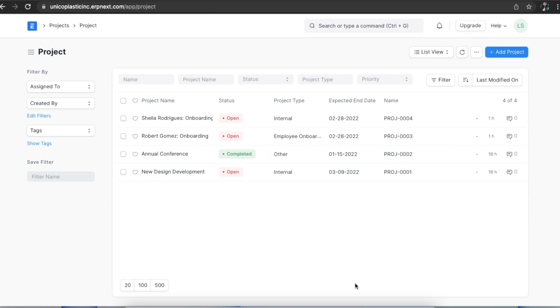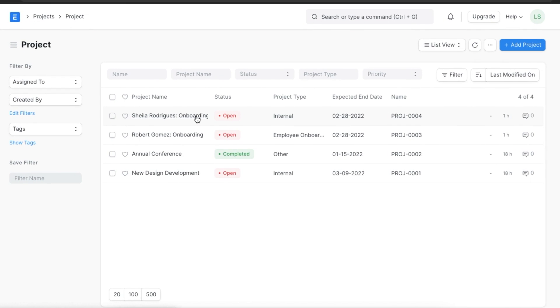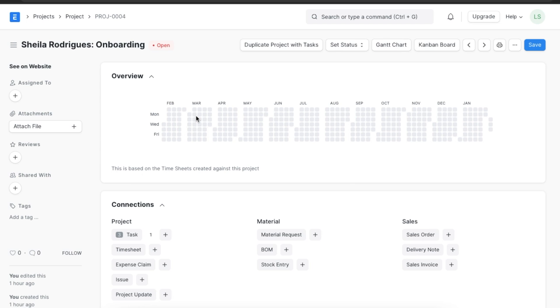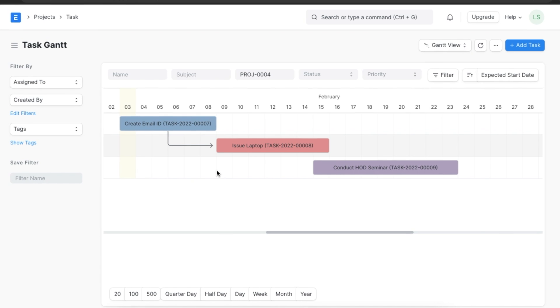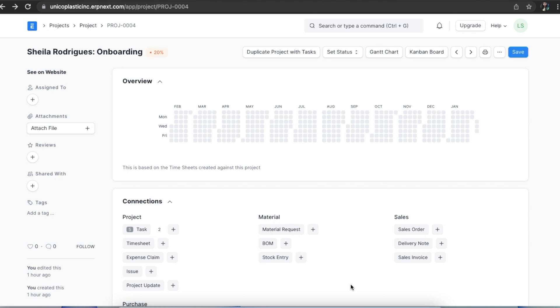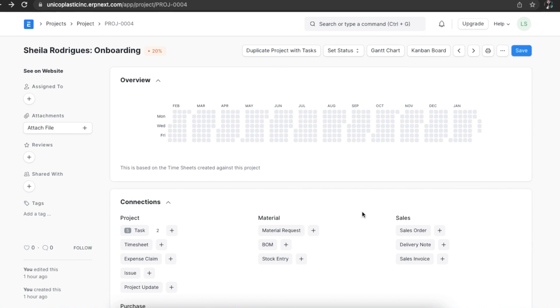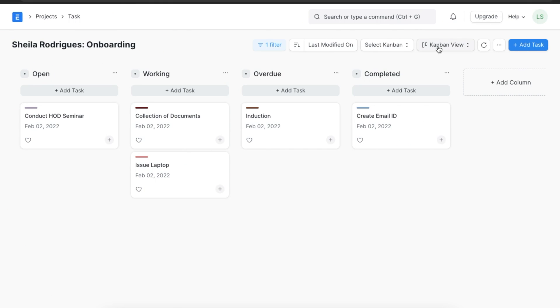Once we have created a project, we can view the tasks in the project in different ways to suit different needs. The first one we can explore is the Gantt chart view. Open a project and click on Gantt chart. A Gantt chart shows how tasks are linked to each other and shows the sequence in which they need to be completed based on their start and end dates. The second one is the Kanban view. This view shows tasks in a segregated board with each column representing an execution stage.